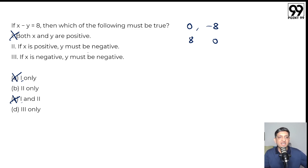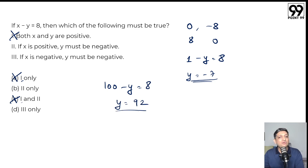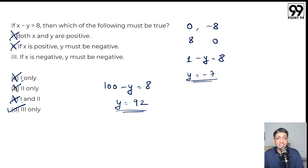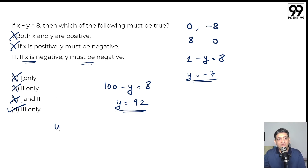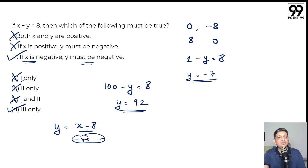Statement 2: if x is positive then y must be negative. If x equals 1, then 1 minus y equals 8 so y equals minus 7 — that's negative. But if x equals 100, then 100 minus y equals 8 so y equals 92, meaning x and y can both be positive. So statement 2 is not always true; option B is out. By elimination, only statement 3 must be true: if x is negative then y must be negative. Writing y equals x minus 8, a negative number minus a positive number gives a negative number, so if x is negative then y must be negative.